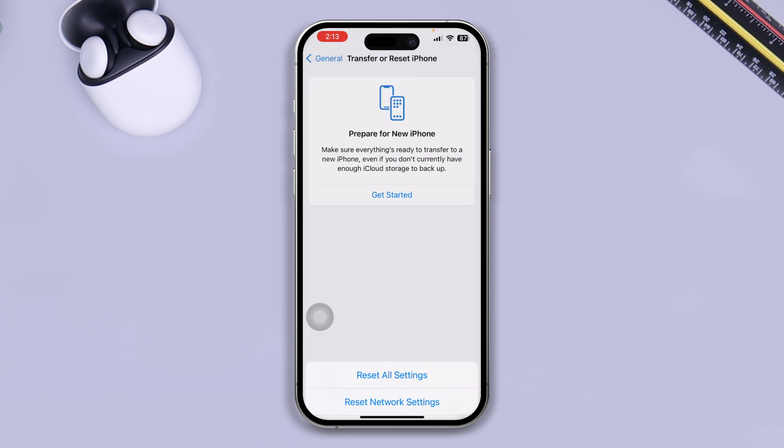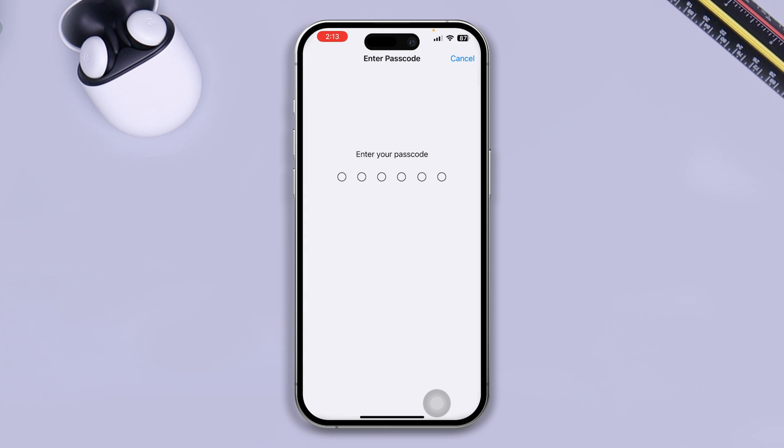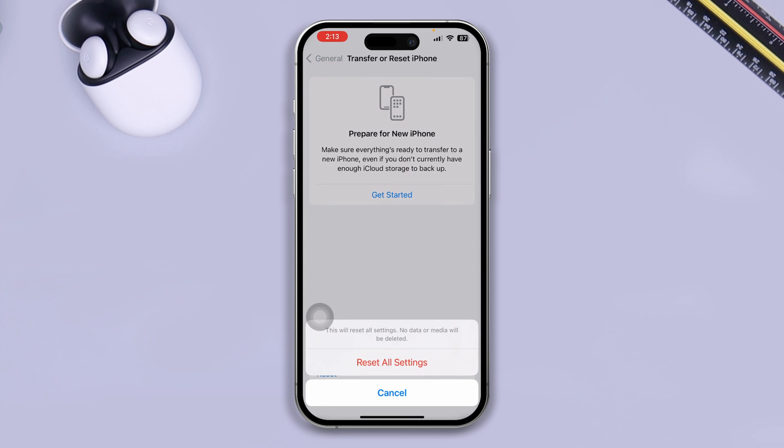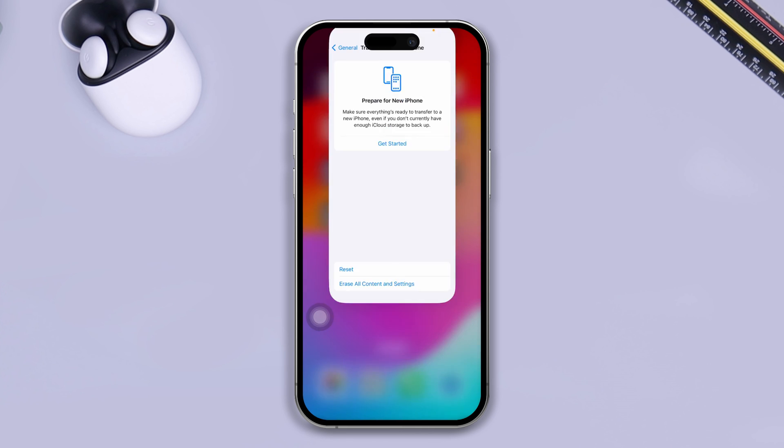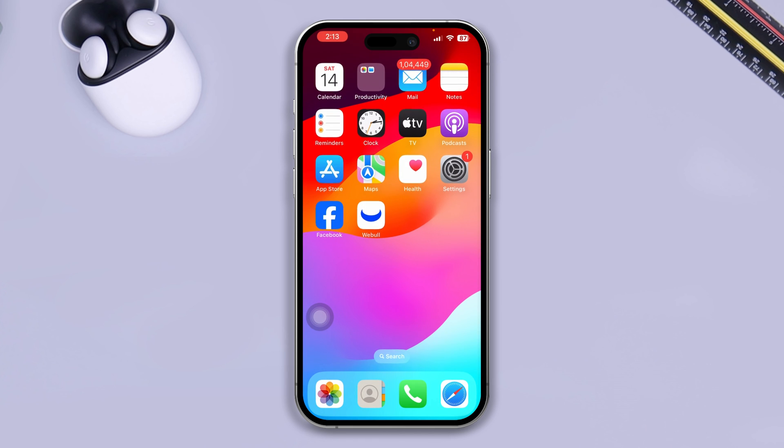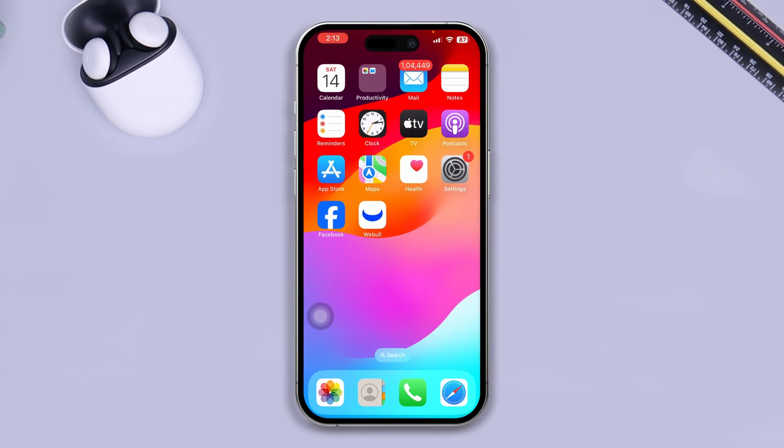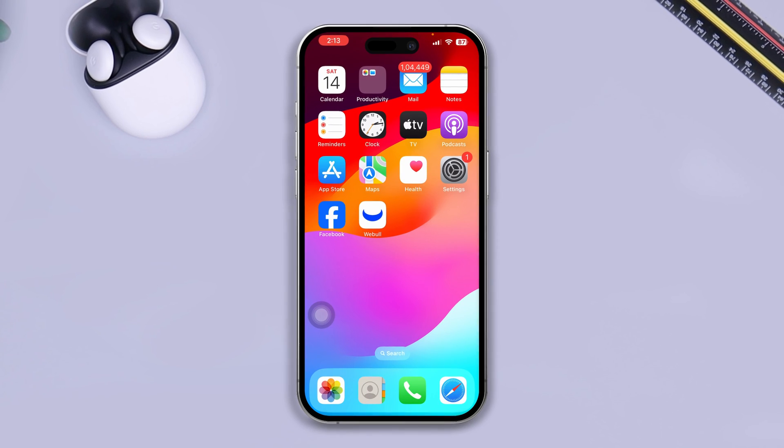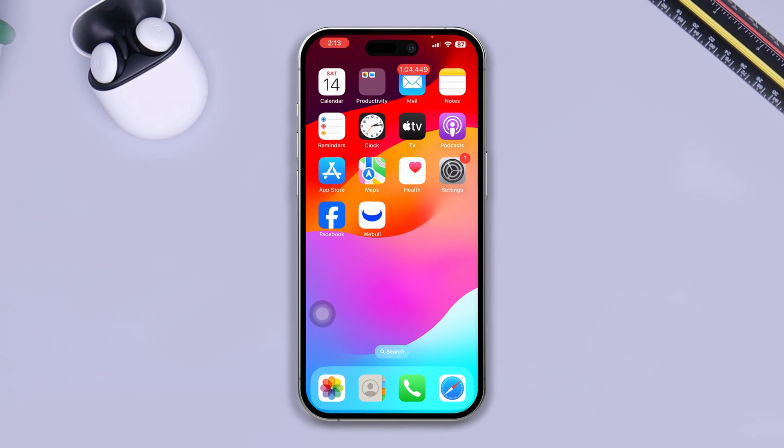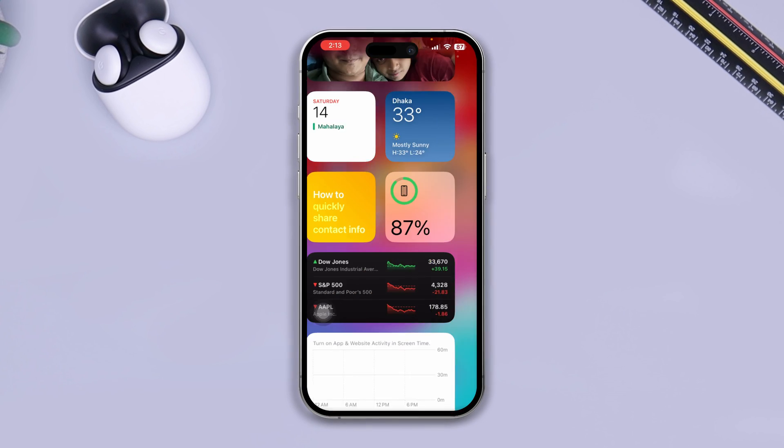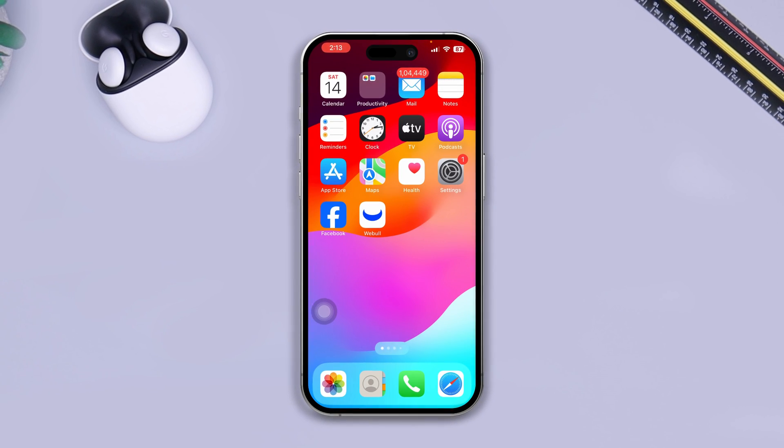Go ahead and put your password here and just do the Reset All Settings. And after that your problem will definitely be solved and you'll be able to actually fix the problem.